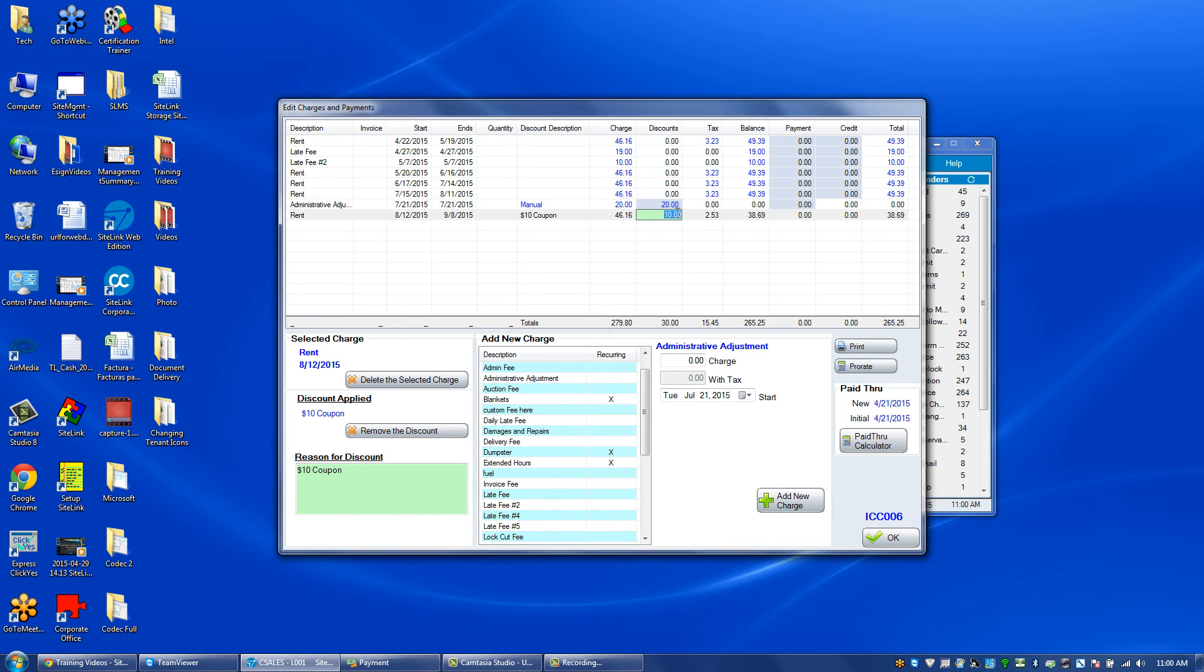So we can either manually add a discount when we create a charge or choose from a discount plan in the payment screen.